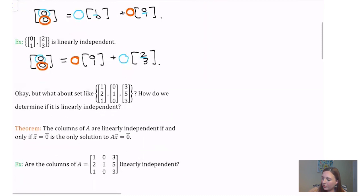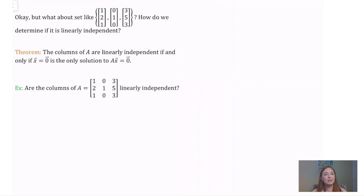This works really nicely for very small sets, but what if we had a larger set or a set of vectors in a larger space? How would we determine if that set is linearly independent? We'll use the following theorem: the columns of a matrix A are linearly independent if and only if x = 0 is the only solution to the homogeneous system Ax = 0.